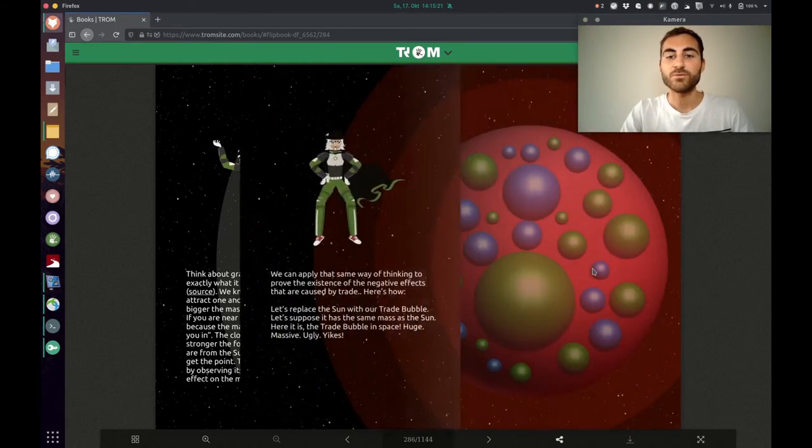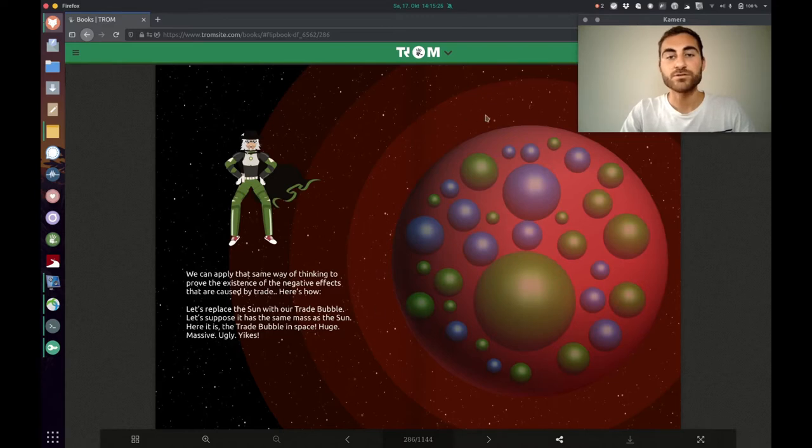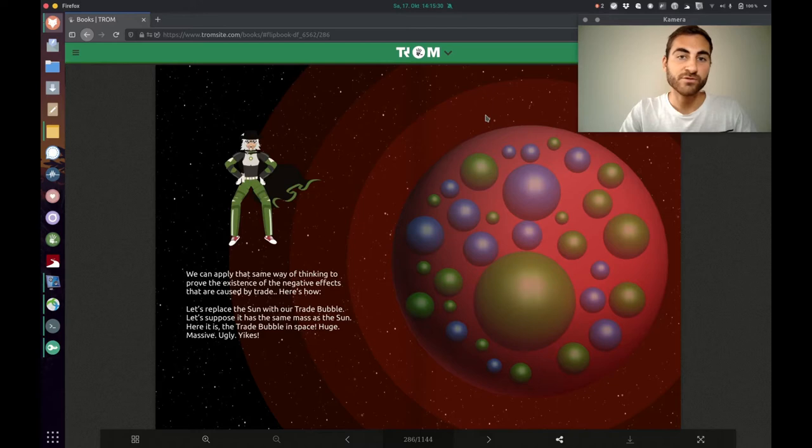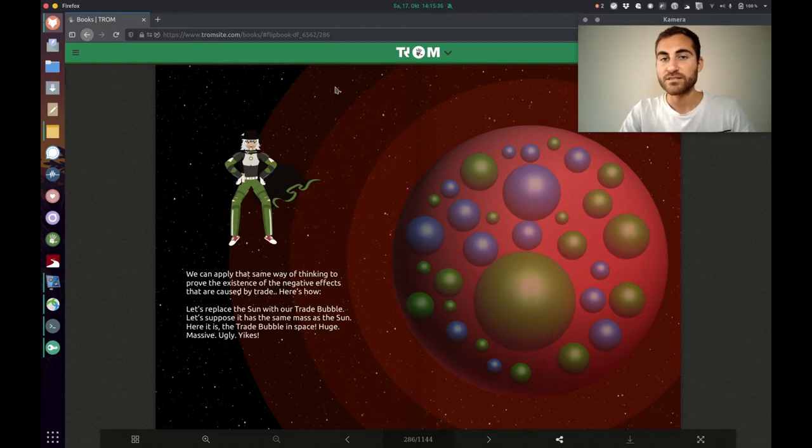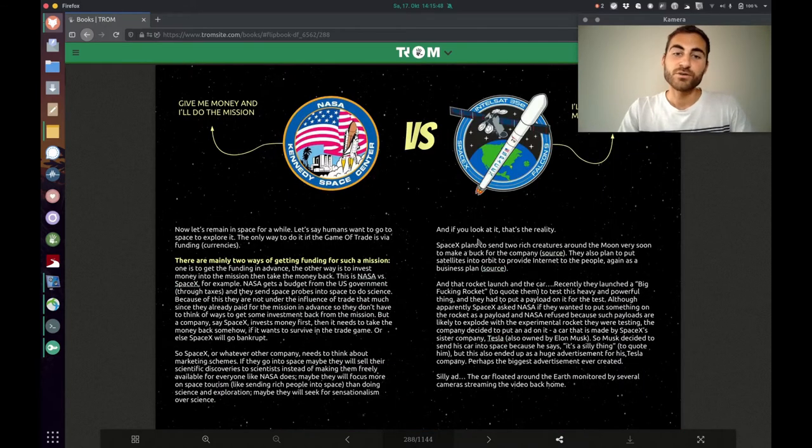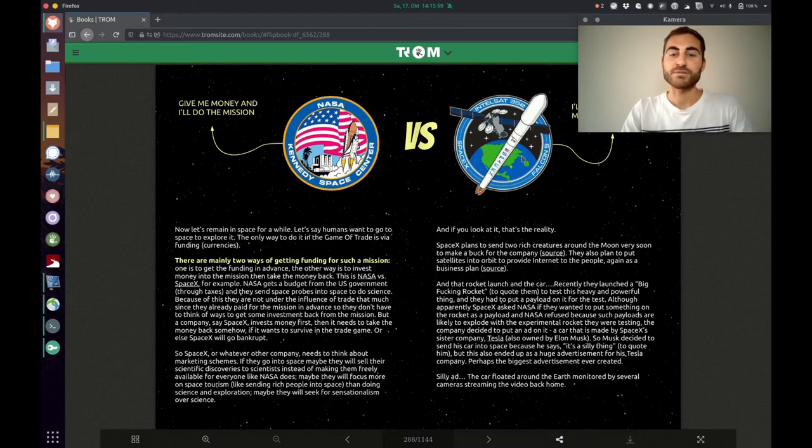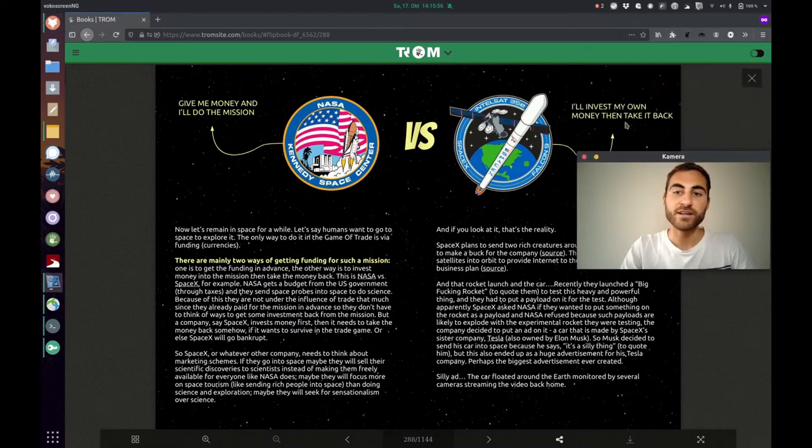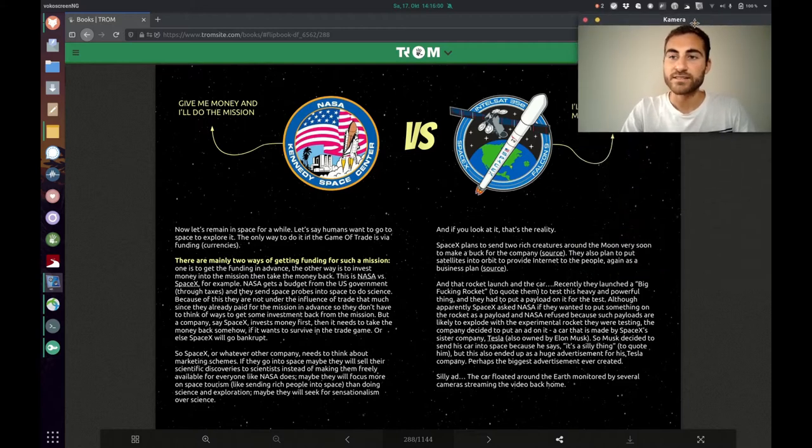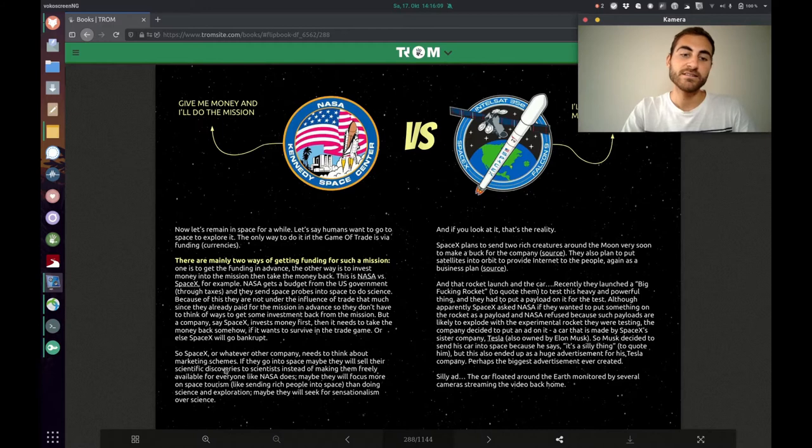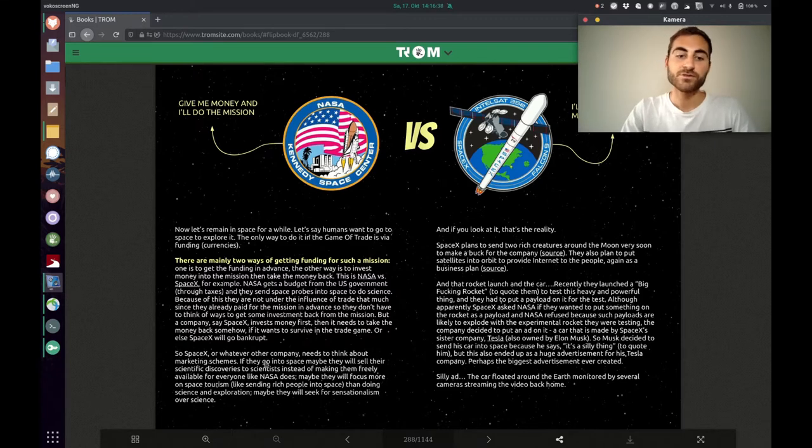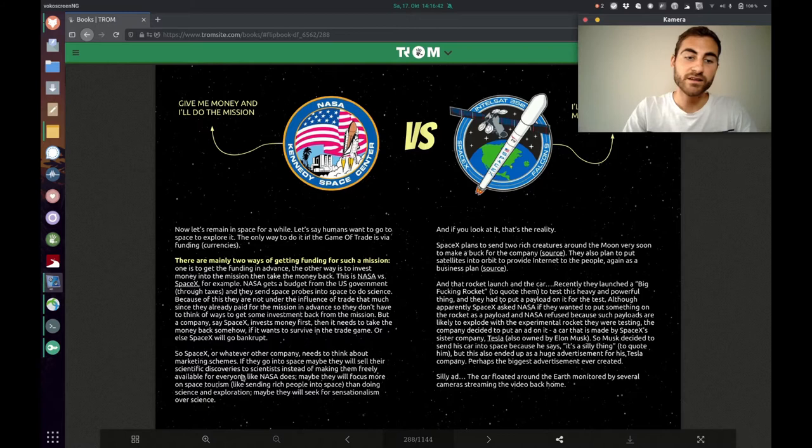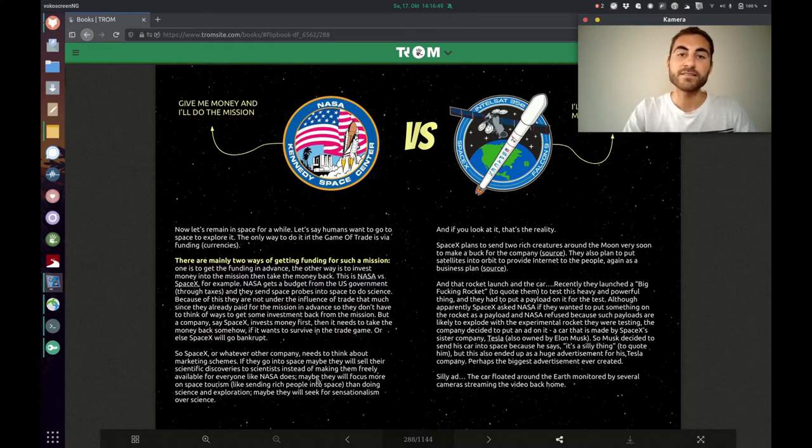And he wants us to think now of the trade bubble and he's saying the closer you are to the trade bubble the stronger its influence and the stronger it will fuck things up. And the further away you are from the trade bubble the less strong the influence and the better and more honest your service or the thing that you're providing will be. The first example he shows us is NASA versus SpaceX. NASA is like give me money and I'll do the mission and SpaceX is I'll invest my money then I'll take it back. Of course because NASA gets its money before the mission and SpaceX has to find a way of making money. And he's saying SpaceX or whatever other company needs to think about marketing schemes. The Trump superhero says if they go into space maybe they will sell their scientific discoveries to scientists instead of making them freely available for anyone, like NASA does.